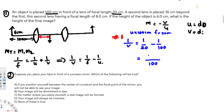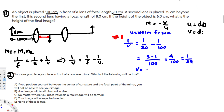Taking 100 as the common denominator: 5 minus 1 equals 4 over 100, which simplifies to 1 over 25. Flipping to find v, we get v equals 25 centimeters. So the image distance for the first lens is 25 centimeters.